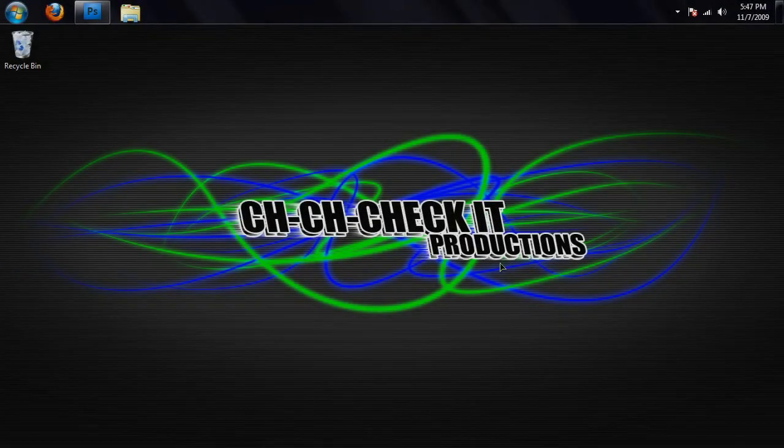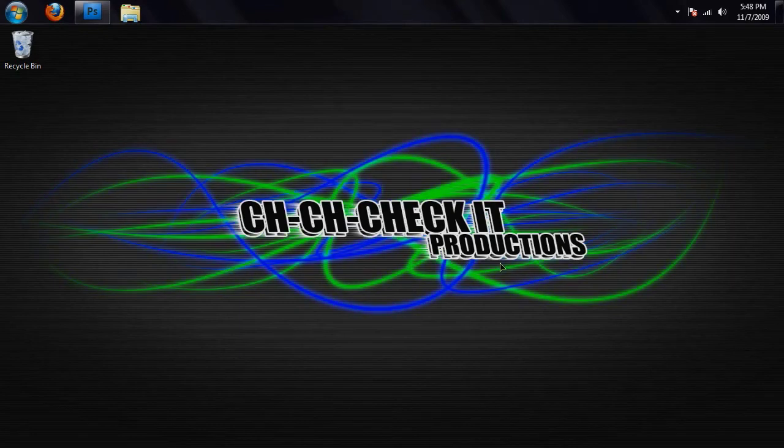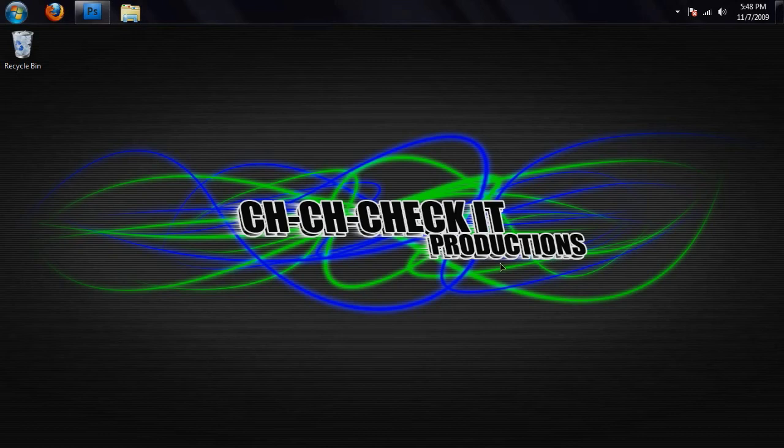This is Brandon Bias from chichicheckit.com and welcome to a Photoshop beginners tutorial. In this tutorial, I'm going to show you how to make your own YouTube background with as little effort as possible.